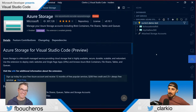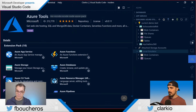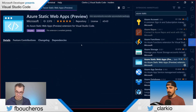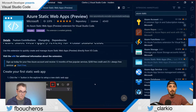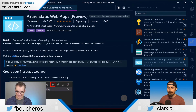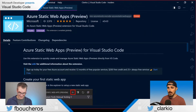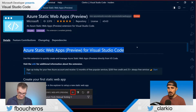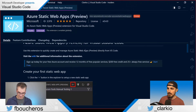Now let's check out the Azure Static Web Apps extension, which is now installed. They're going through this experience together, live. The readme says you can use this extension to quickly create and manage Azure Static Web Apps previewed directly from VS Code.